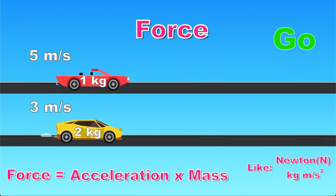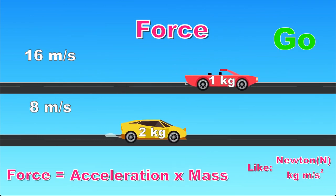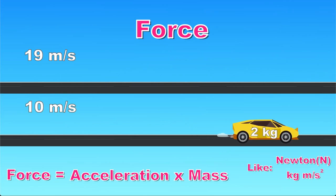If you want to increase the speed of an object and you want it to be also affected by the mass then you want to use force.